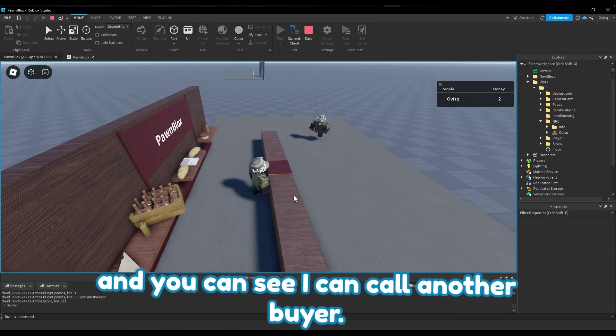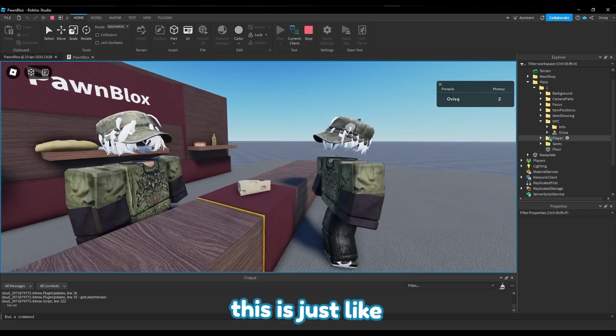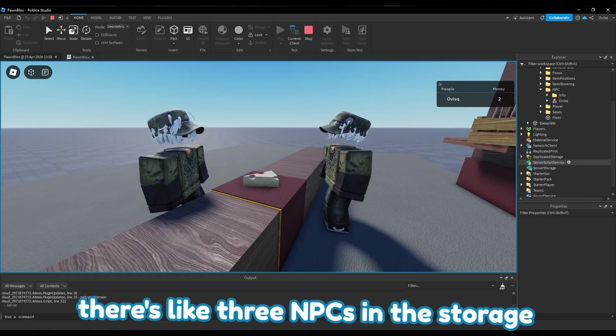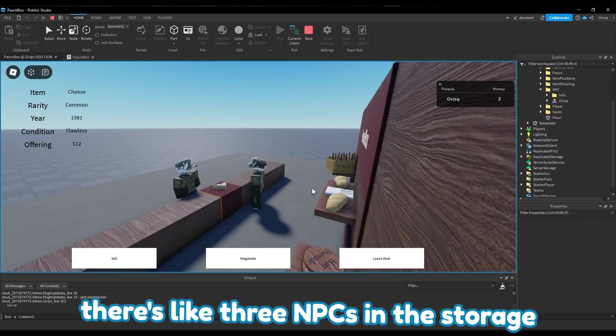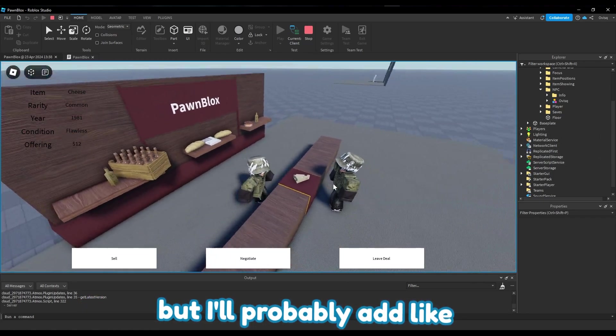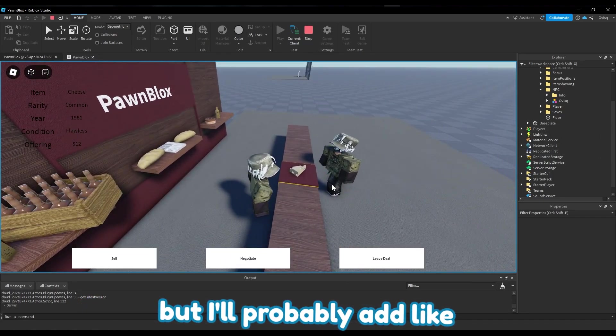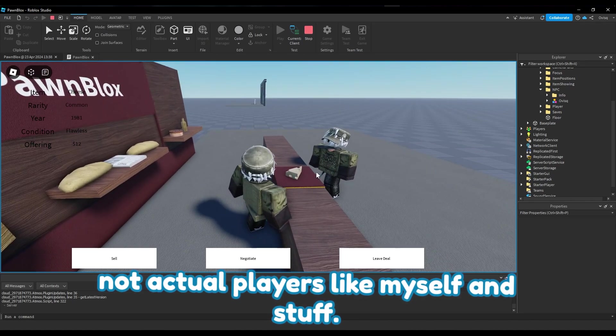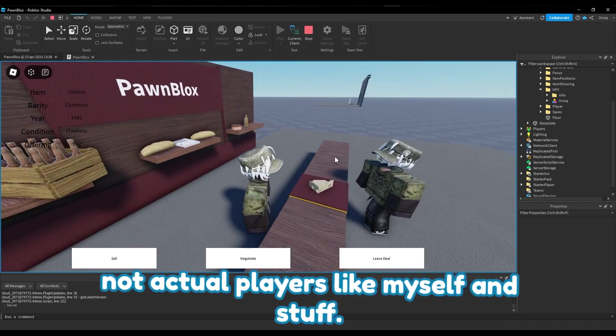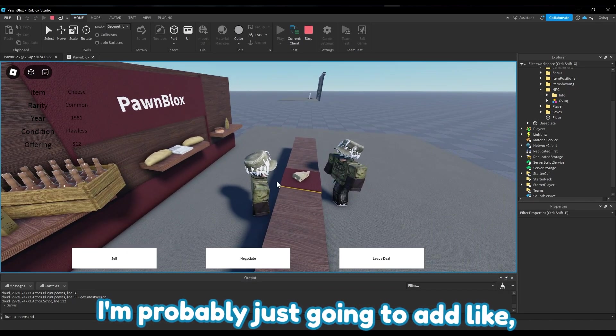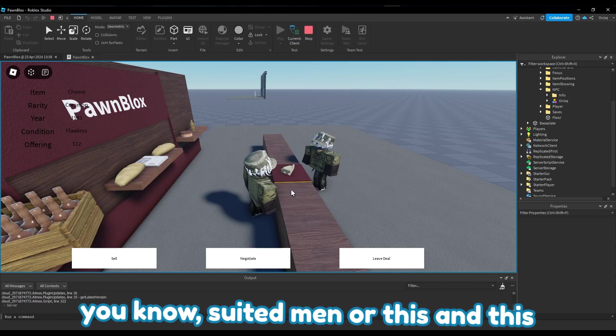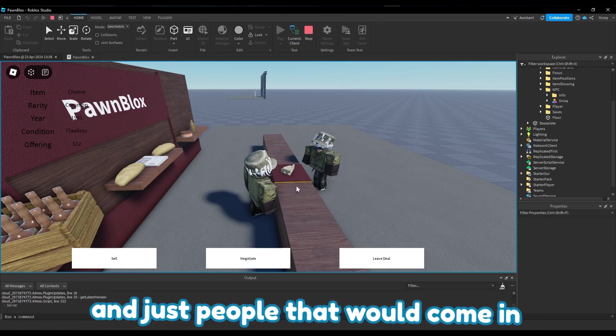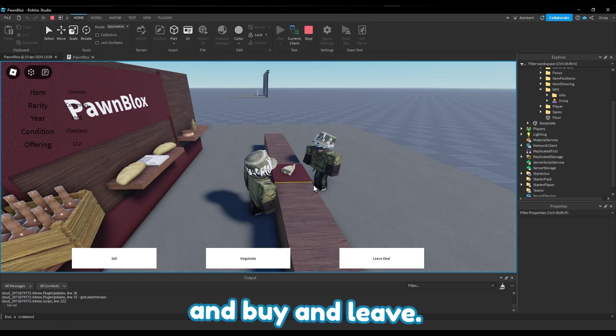I'm gonna add dialogue so you can conversate with the actual customer or seller, so you can go back and forth on actual negotiation that looks like a real interaction. You can see I can call another buyer. This time it shows me - there's like three NPCs in the storage that I'm using here, but I'll probably add like suited men or this and this and just people that would come in and buy and leave.